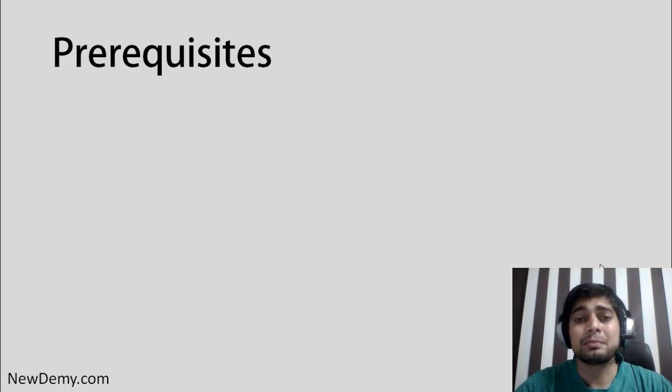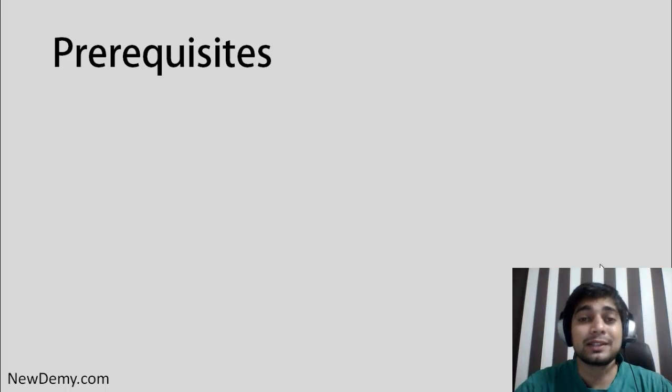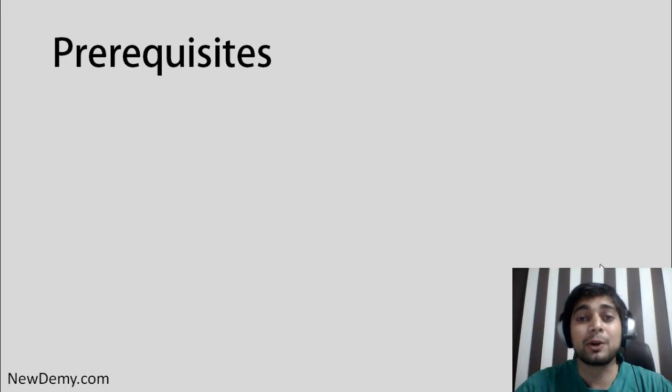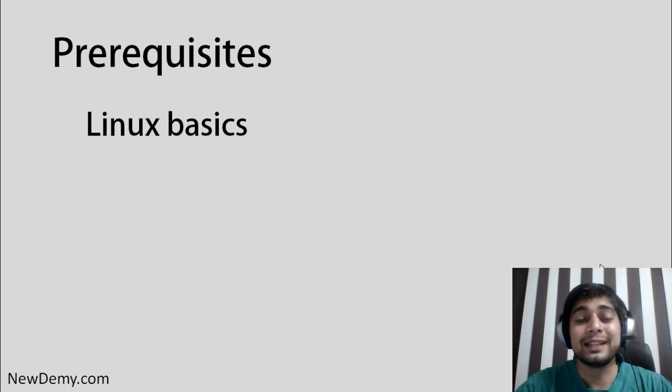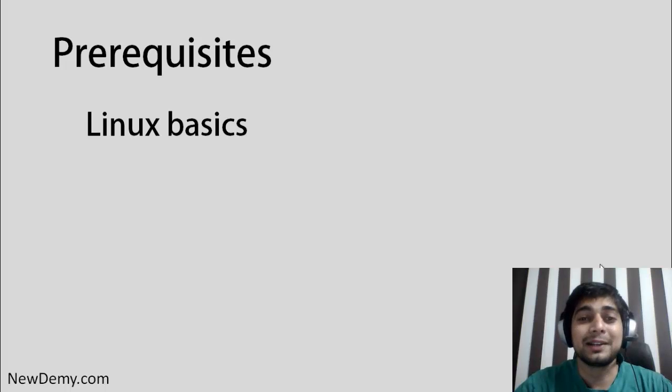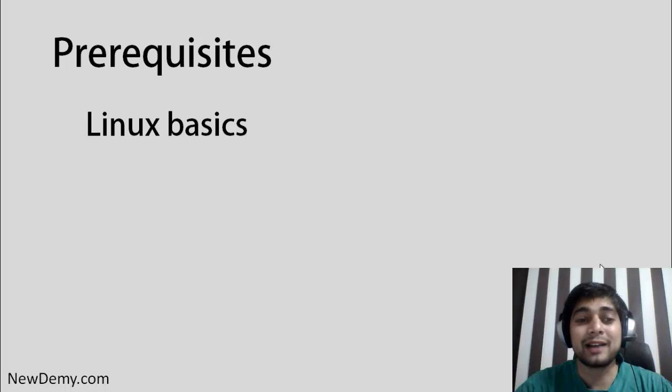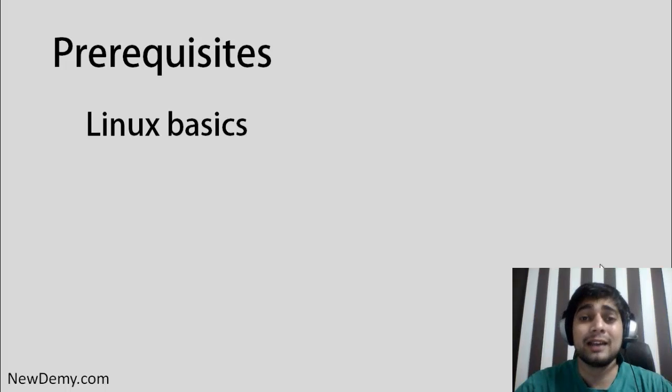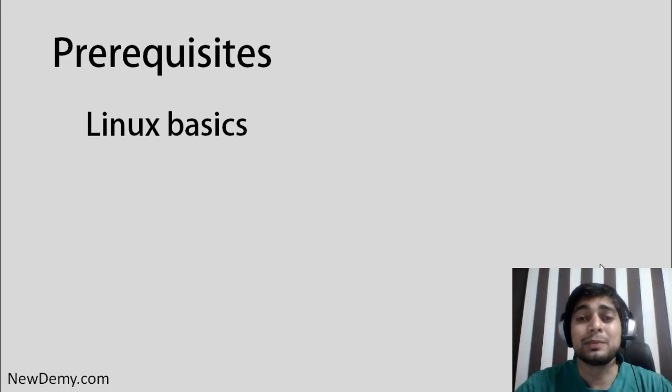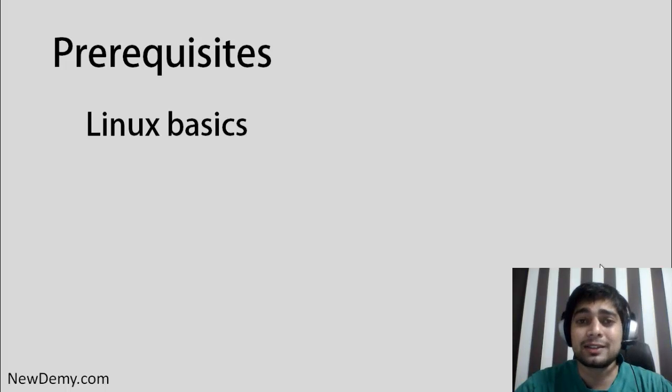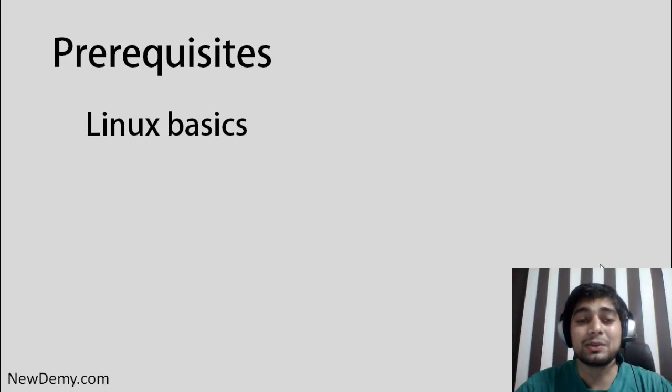I would not recommend that you install NS3 on your Windows-based platform or your Mac-based platform. You should be aware of some Linux basics. Don't expect me to create a Linux 101 series. You should be aware of some Linux basics. Again, I'm not saying you should be a master of Linux, but some Linux basics would definitely help you, like you should be able to traverse directories, create directories, list files and all that. So Linux basics is a prerequisite.